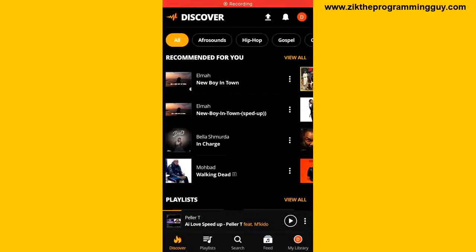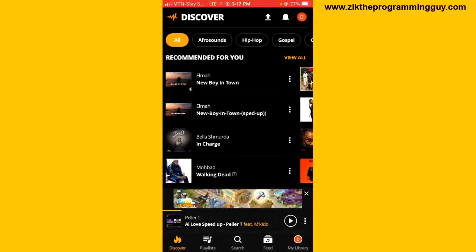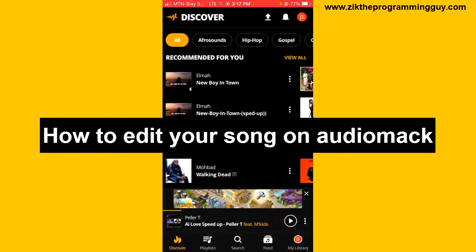Hello guys and welcome back to today's video. My name is Zik, the programming guy. In today's video, I want to show you how to edit your song on Audiomark. It's very easy guys, so let's get started.